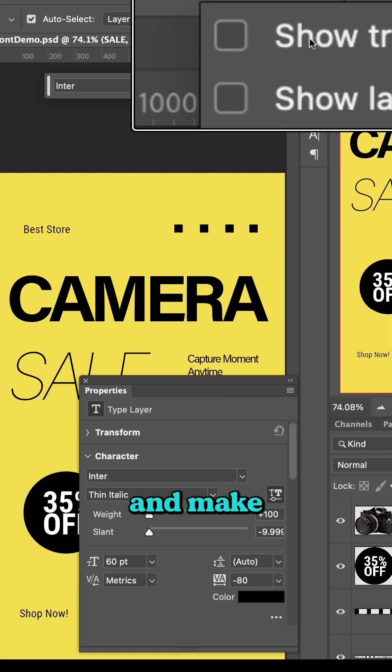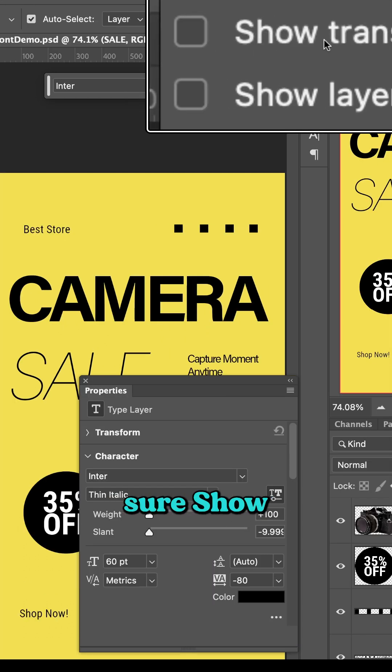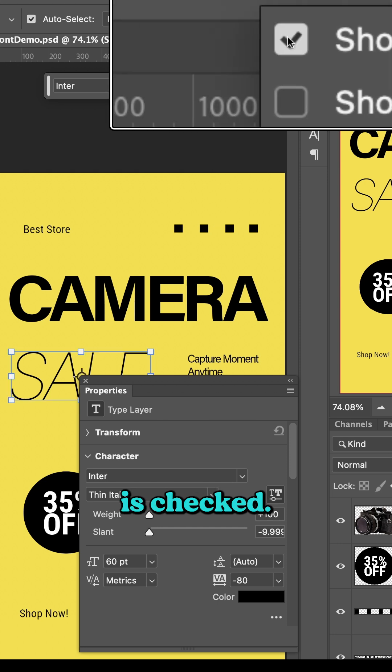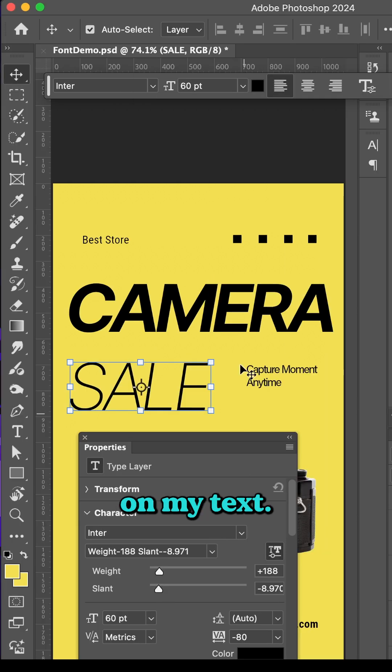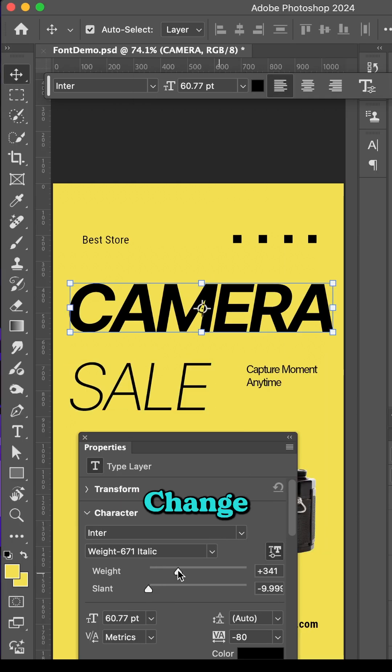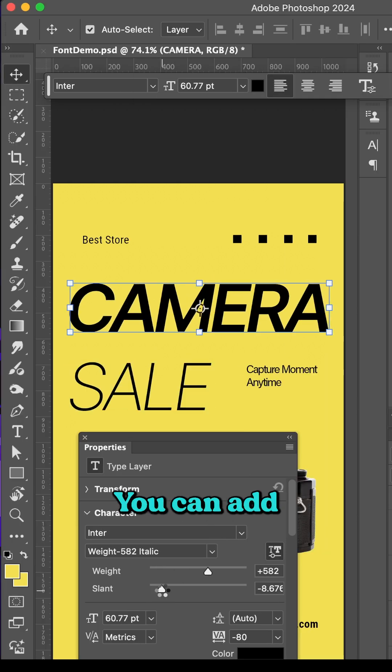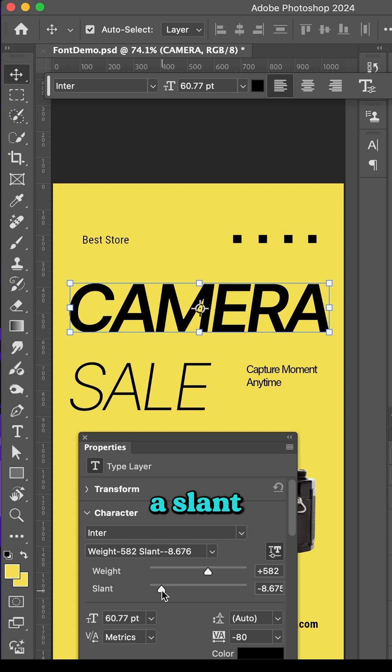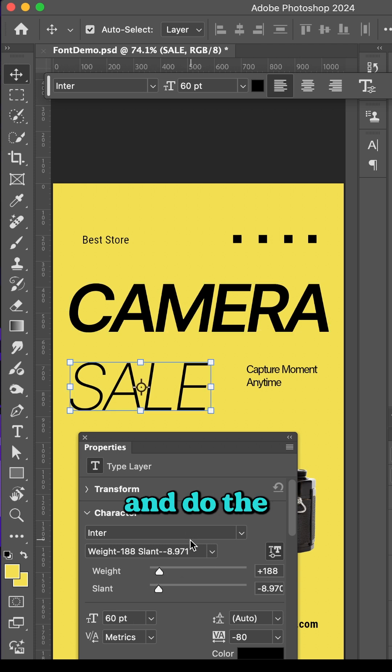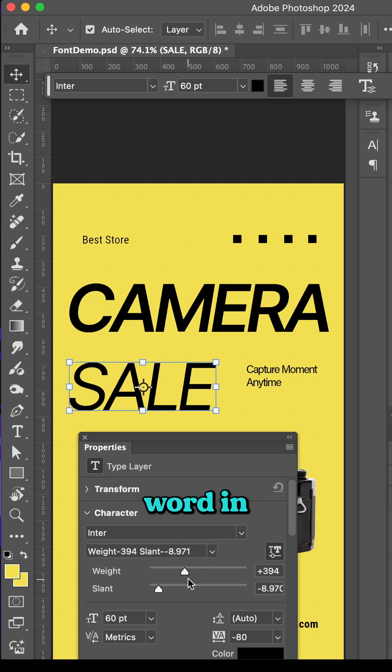Click on that and make sure Show Transform Controls is checked. I can click on my text, change the weight in my panel, and add a slant or italic to it, and do the same on any other word in my document.